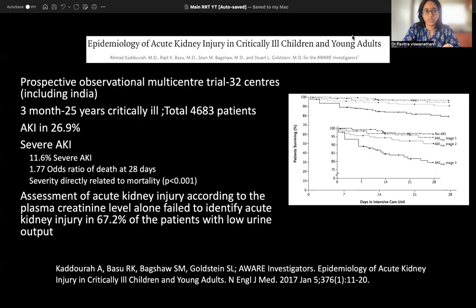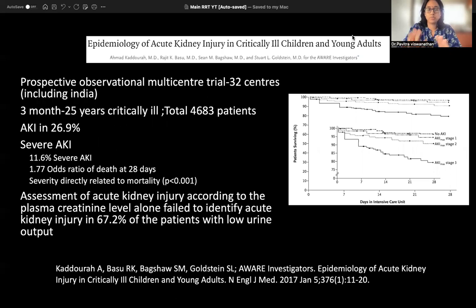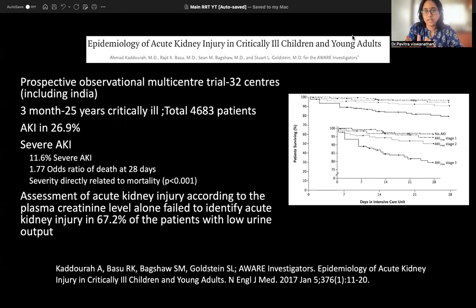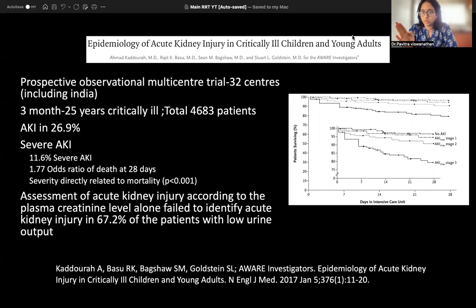This is an intro about the burden of acute kidney injury in critically ill children and young adults. This is one of the biggest prospective multi-central trials, of which India was also a part — done by the AWARE group of investigators. What they saw was that in critically ill children, nearly 27% had acute kidney injury, and 11.6% had AKI that directly correlated with mortality, with a 1.7 odds ratio at 28 days.